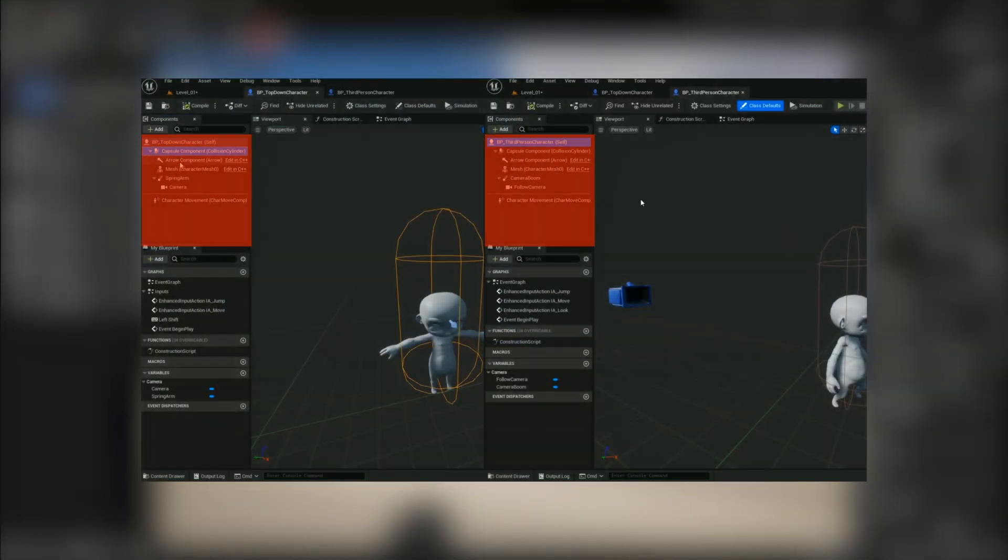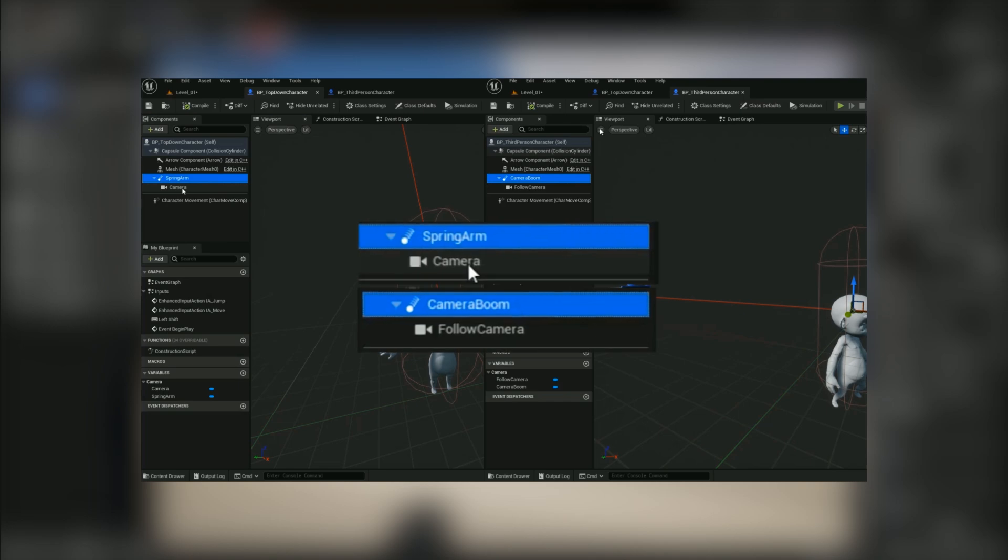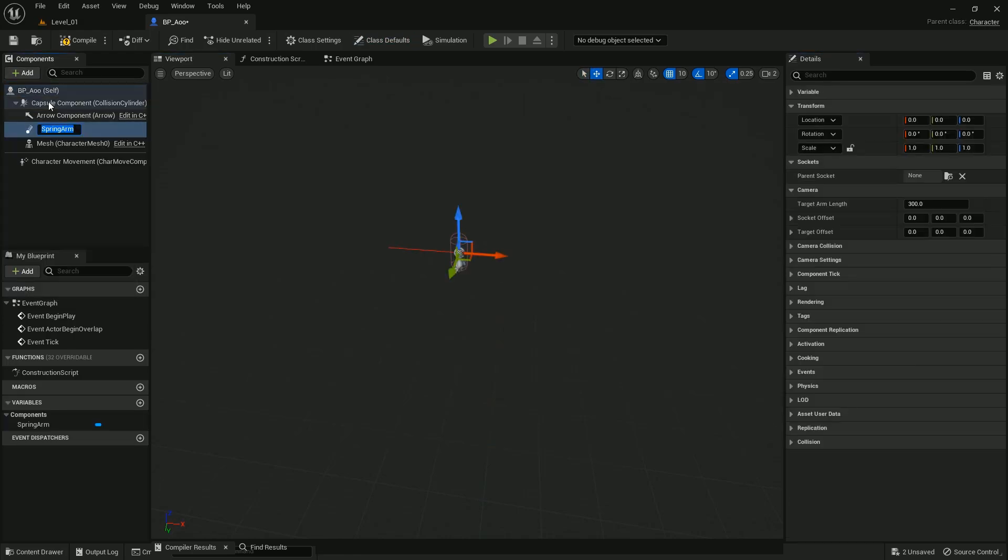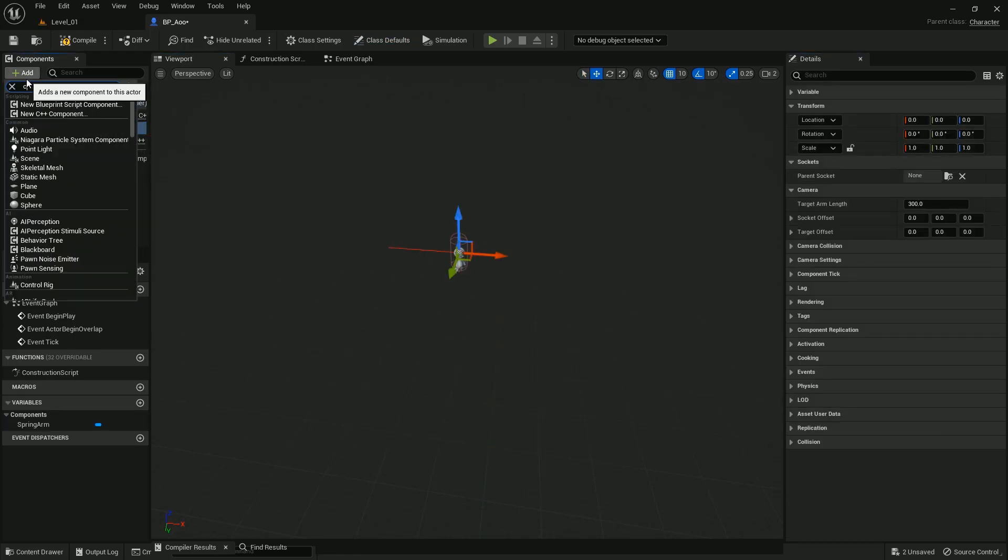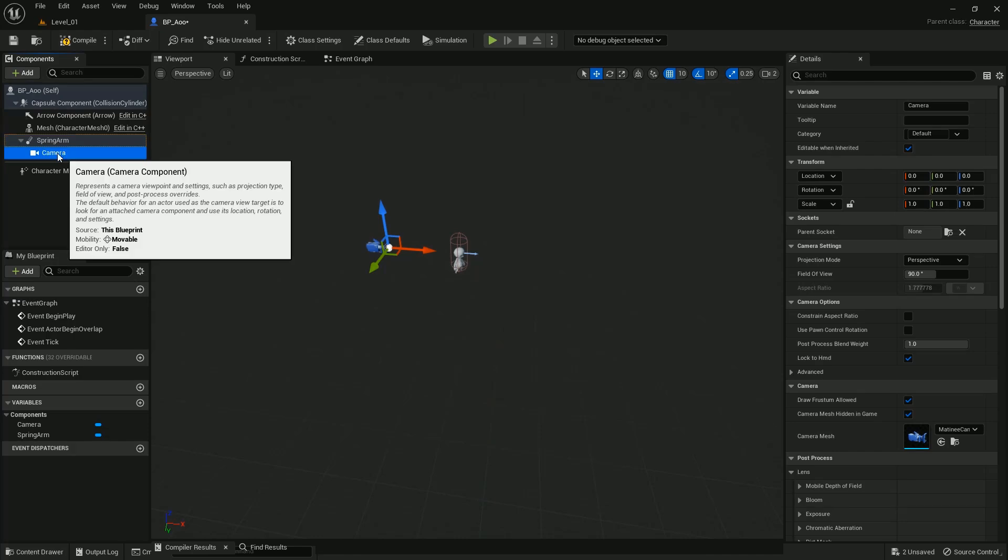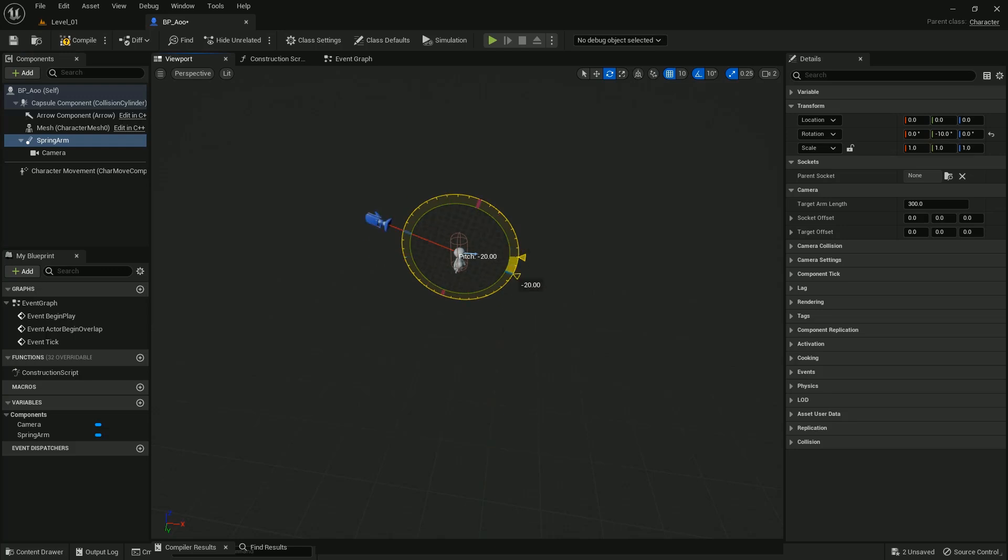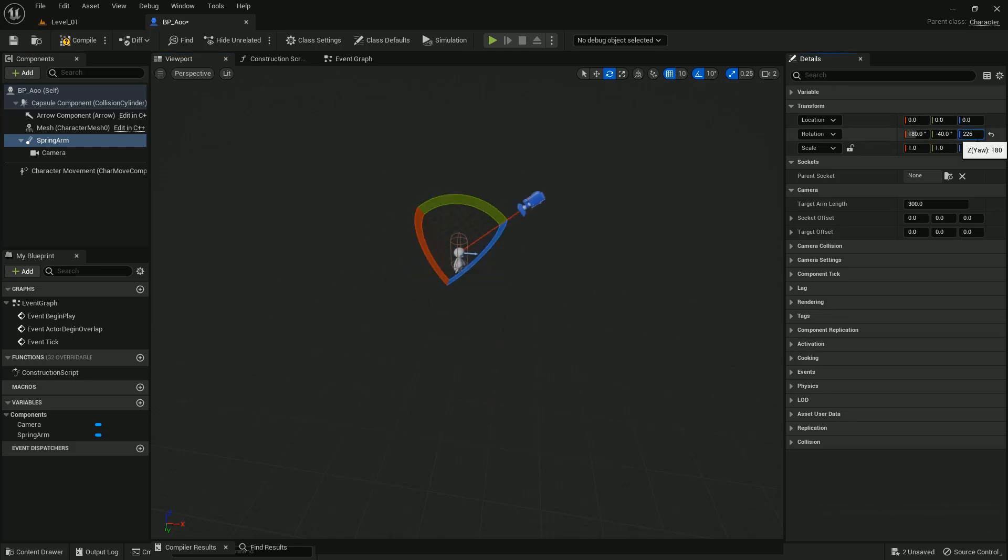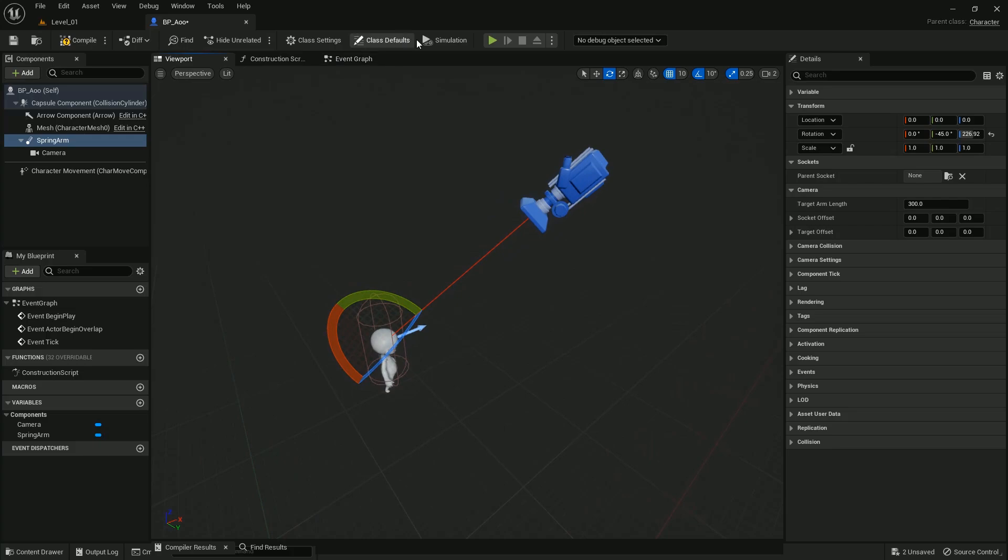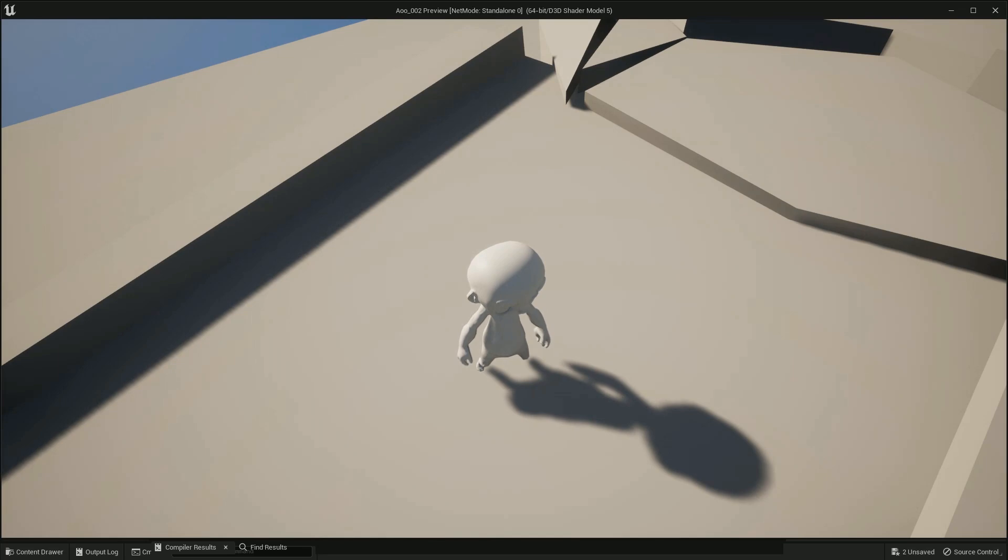As I said in the previous devlog, you need to have a camera so you can display the character there. To do so, we create a Spring Arm that contains our camera, and we adjust the parameters to match the camera angle that we want in our game. Now if you press play, you see that everything is set up properly and we are ready to start the programming process.